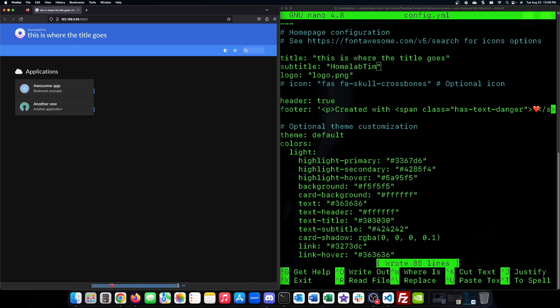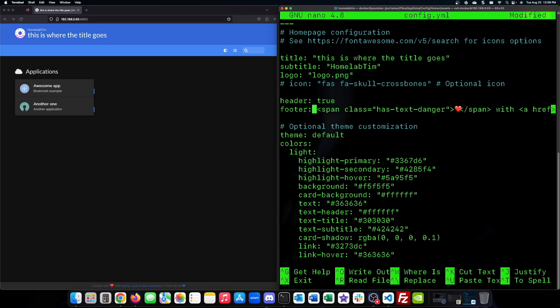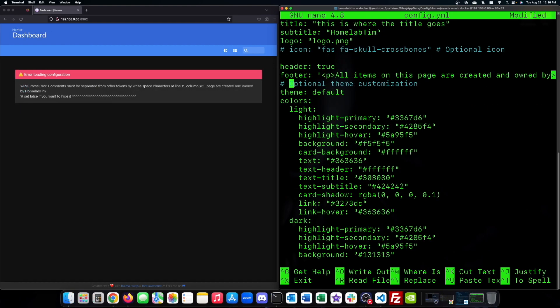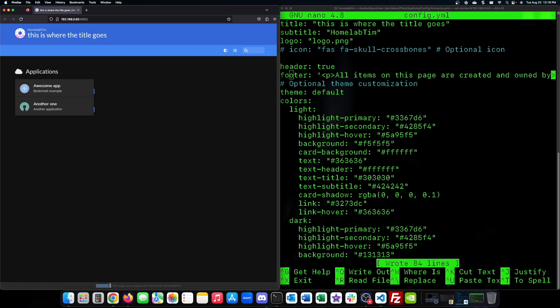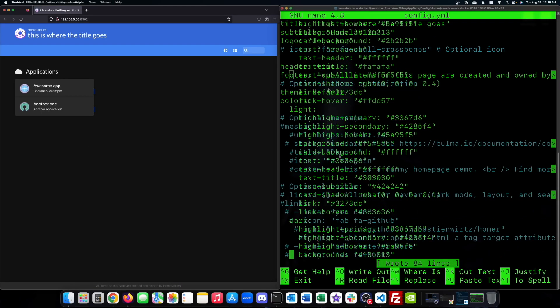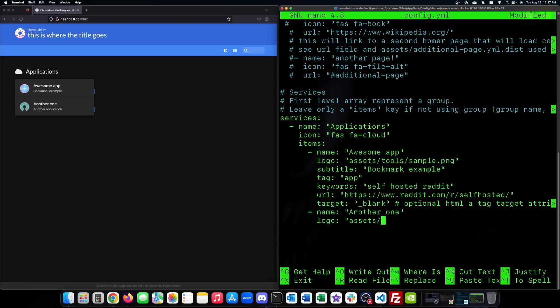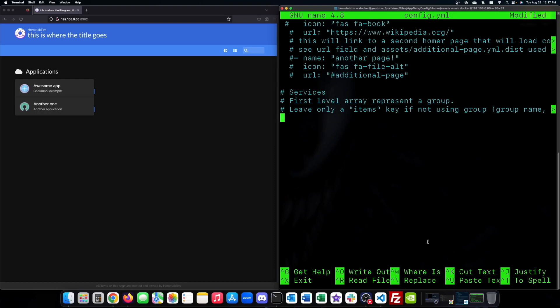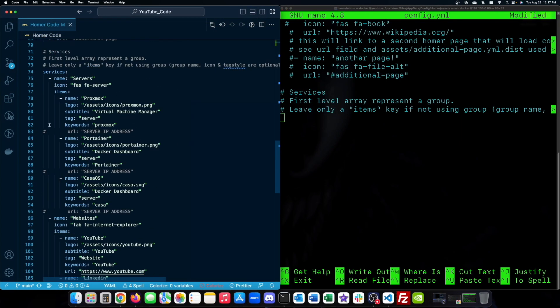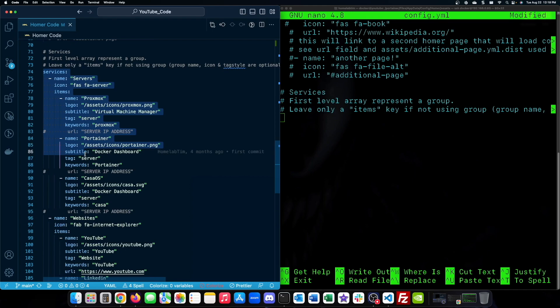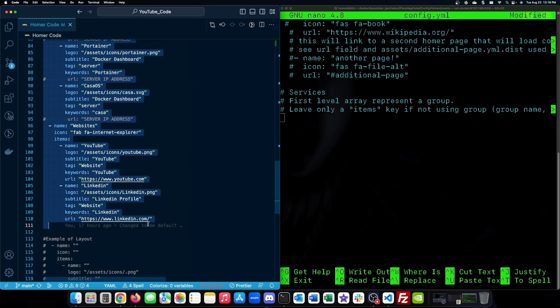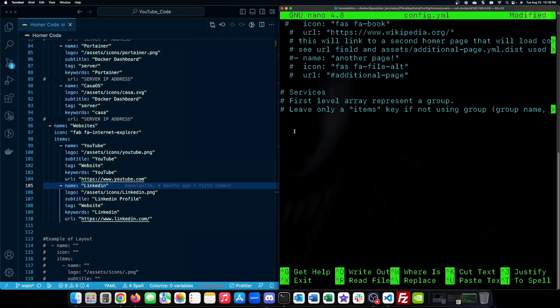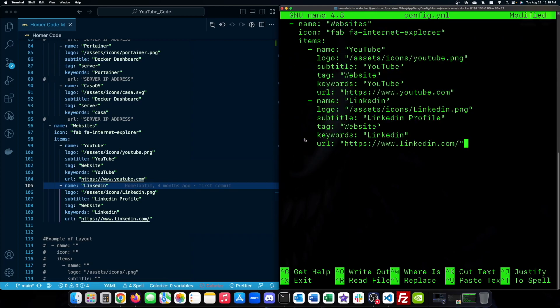We'll also change the footer to make it truly yours. This can be anything you want, similar to a custom web page. It can contain the copyright information of this page. Bringing in the code from my GitHub, we can start adding links to services like Proxmox, Portainer, and CasaOS, YouTube and LinkedIn.